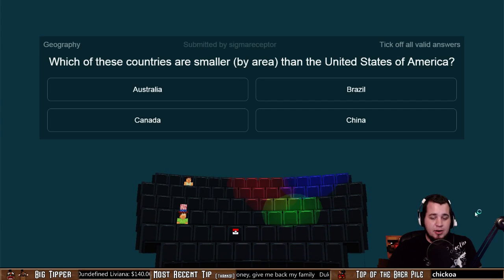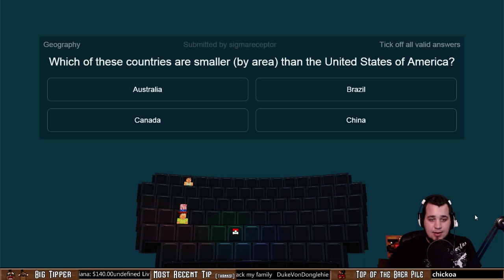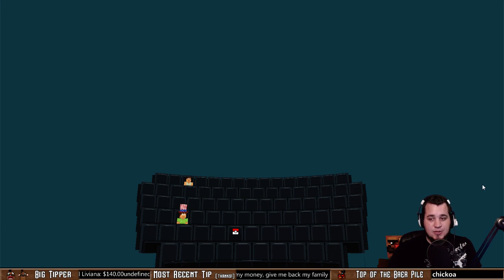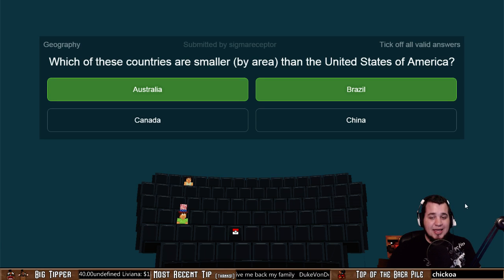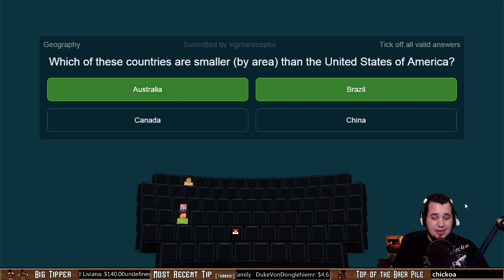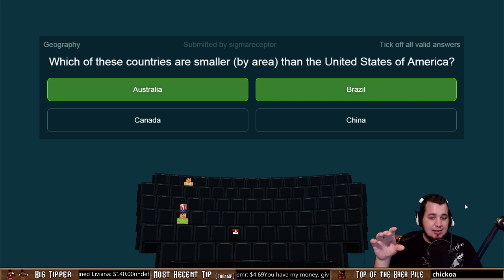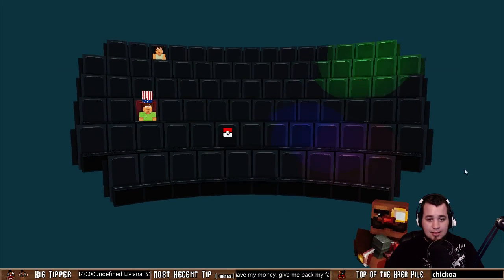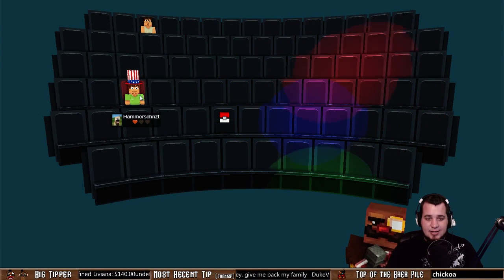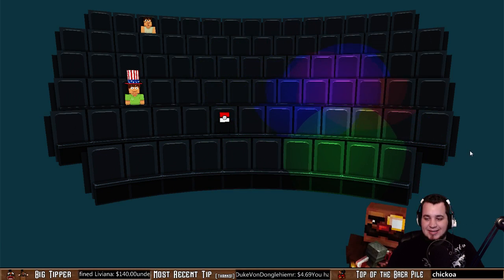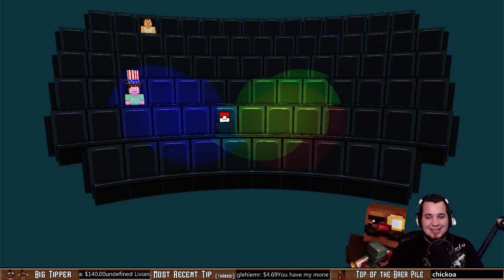Which of these countries are smaller by area than the United States of America? Australia, Brazil, Canada, or China? Submitted by Sigma Receptor. The correct answers are Australia and Brazil — Canada is much much bigger than the United States, and China is surprisingly a little bit bigger. From largest to smallest: Russia, Canada, China, United States, Brazil, Australia, then India. Nobody got that correct — Yosepi and Hammer are still going toe to toe. That's a deceptive question, I like that one.